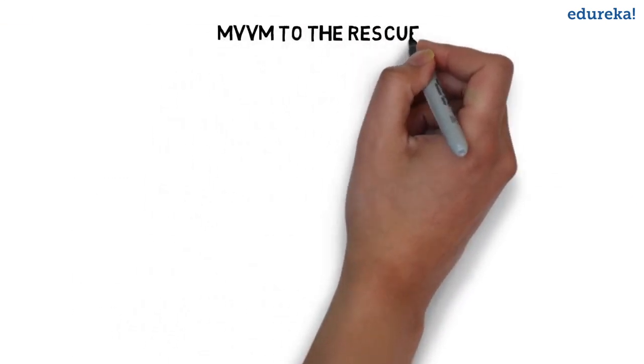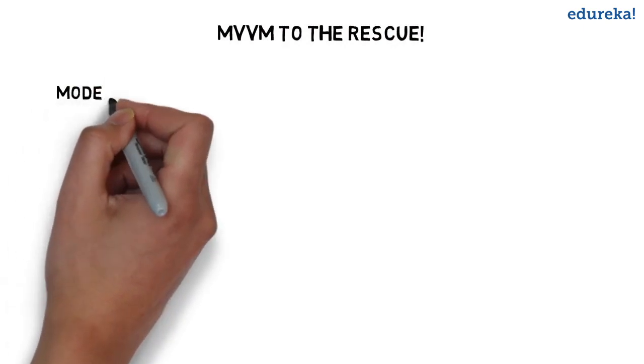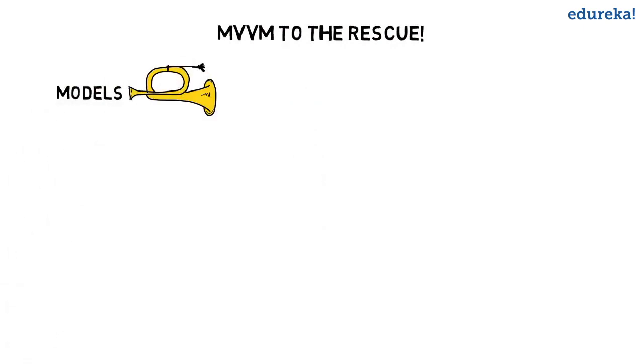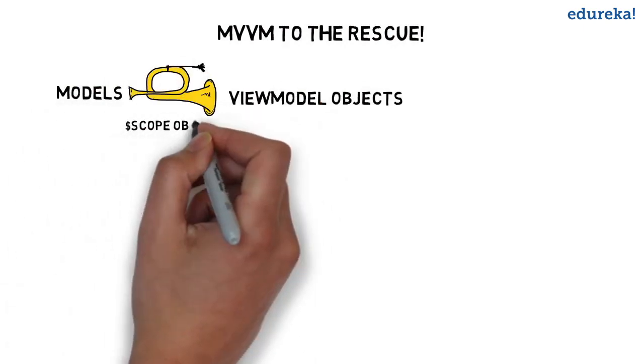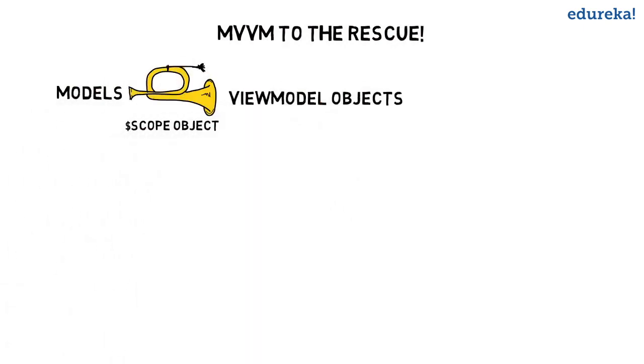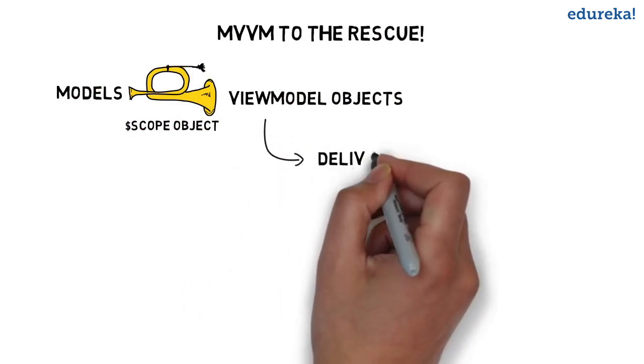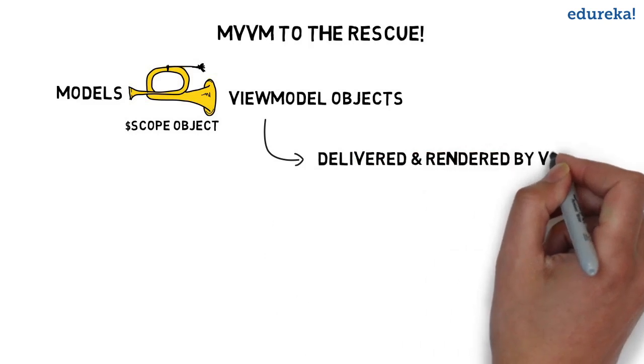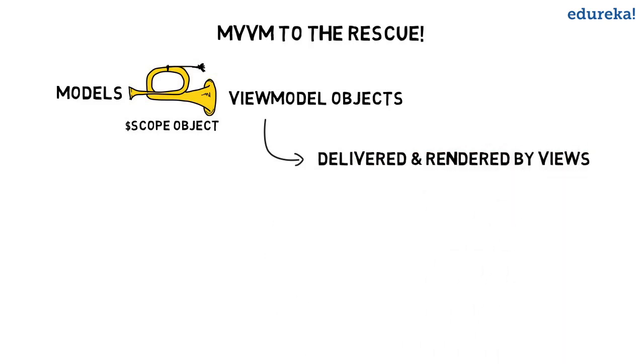MVVM to the rescue. Models talk to view model objects through something called the scope object which listens for changes to the models. These can then be delivered and rendered by the views, which is the HTML that expresses your code.